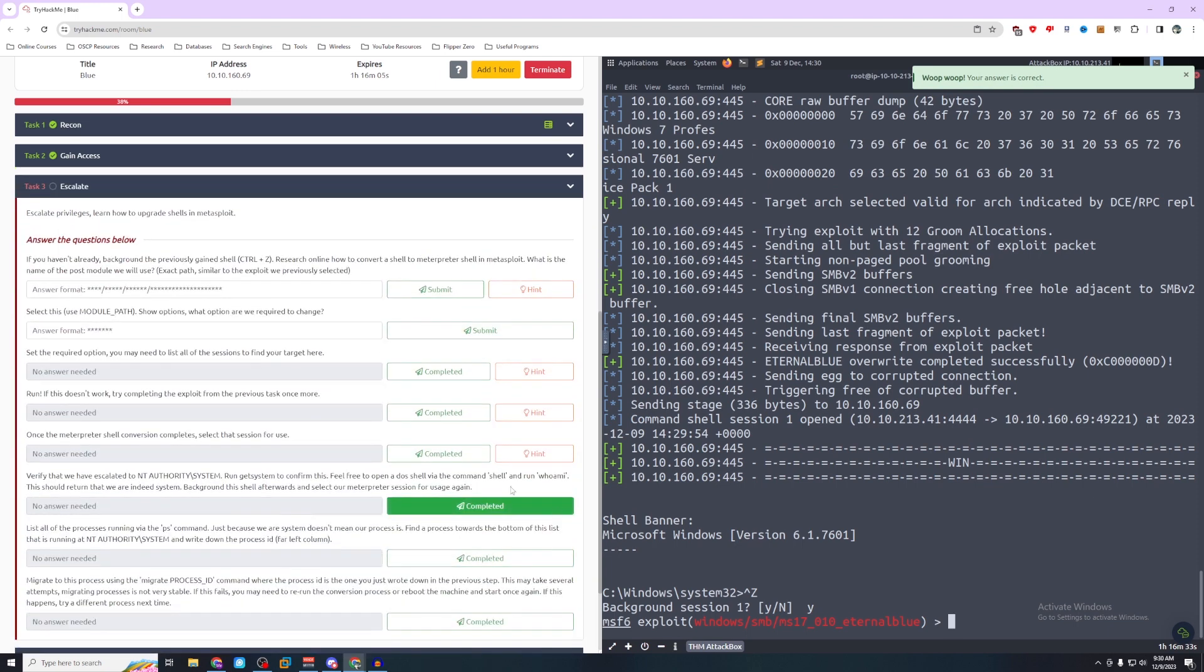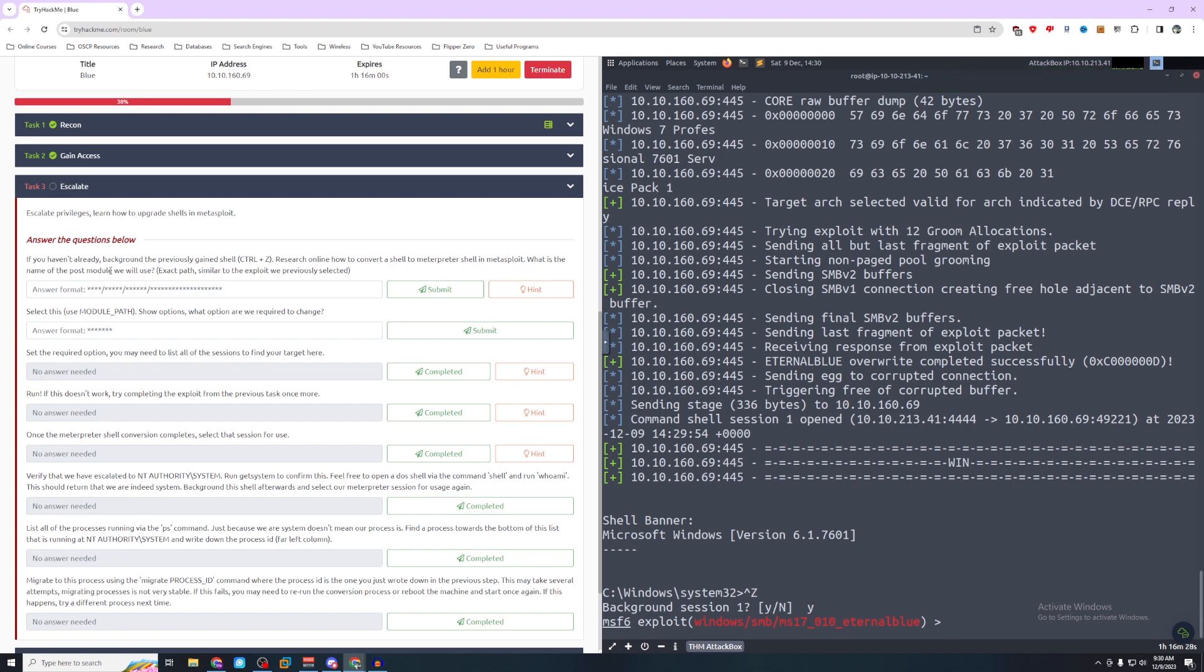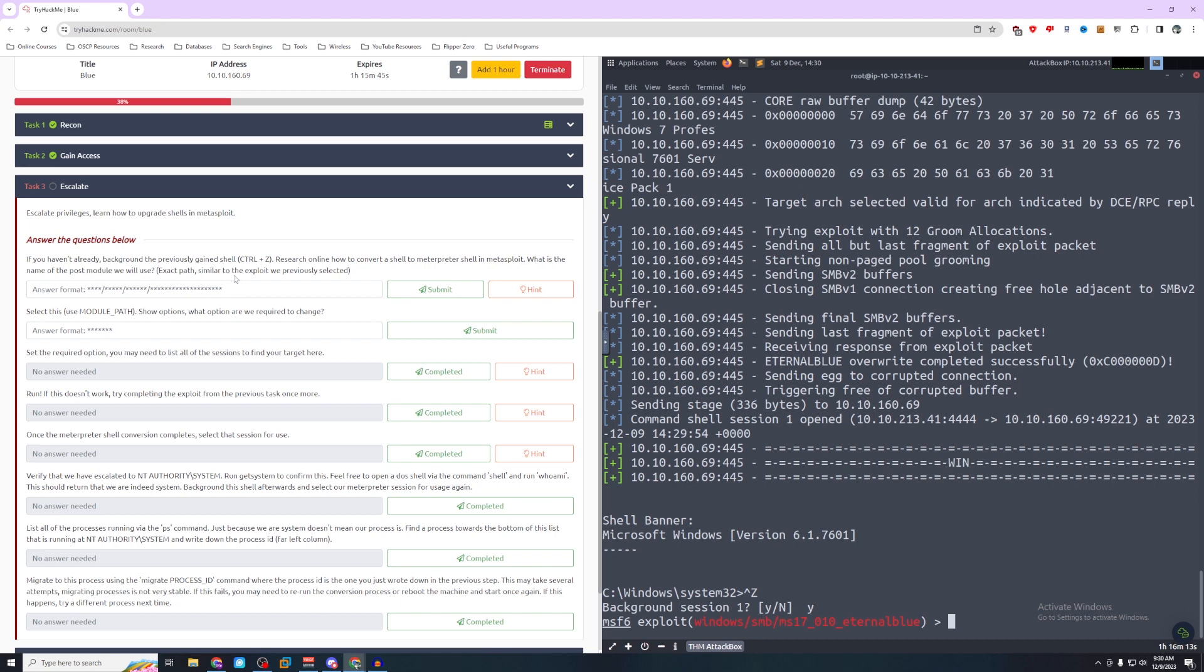Now let's go ahead and move into escalate. So escalate privileges, learn how to upgrade the shells in Metasploit. If you haven't already background the previously gained shell, which we did a minute ago. Research online how to convert a shell to meterpreter shell in Metasploit. What is the name of the post module we will use?